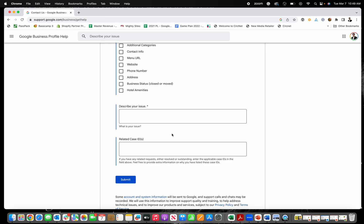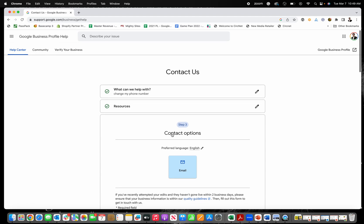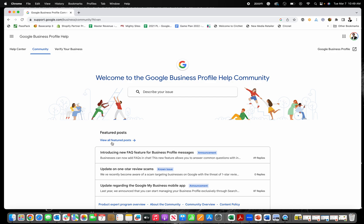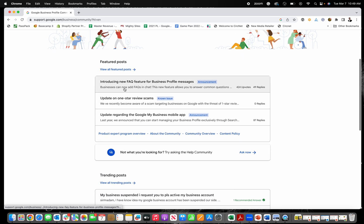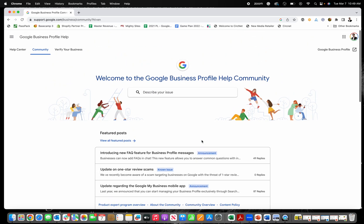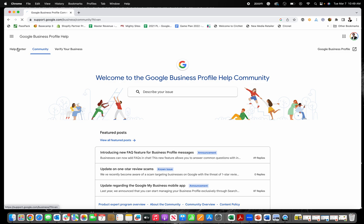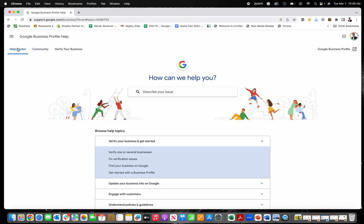So that's how you contact Google Business Profile support to get help with your issue. And again, it can be pretty frustrating. So even after you send it, I recommend checking out the community and maybe someone will reply to you even faster than Google will when you submit a support ticket.